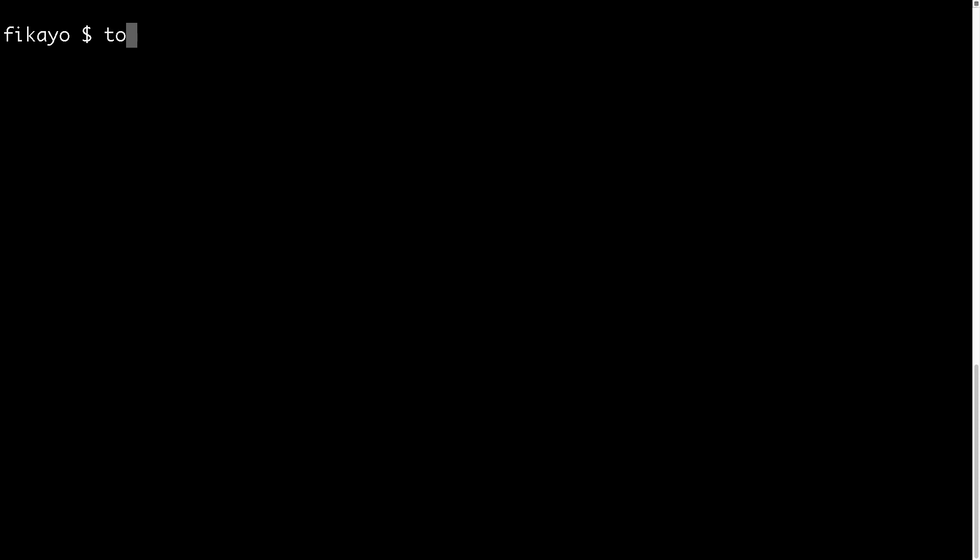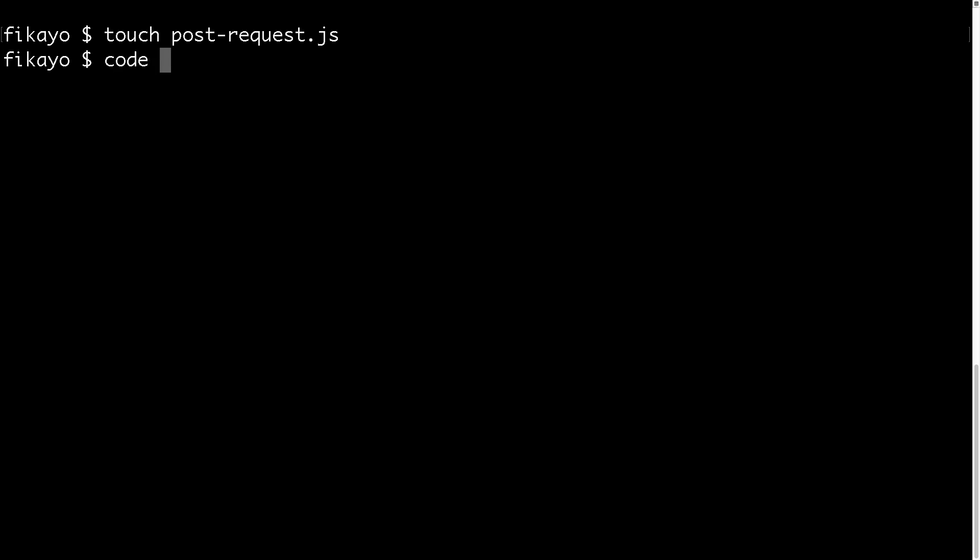To begin, I'm just going to create our file, our Node.js file. We'll say touch post-request.js, and we can then open up this project in Visual Studio Code and start coding.